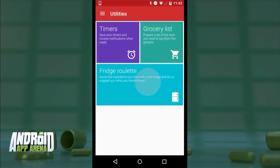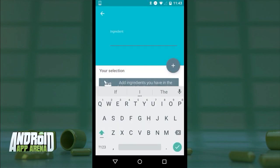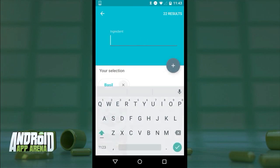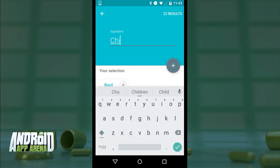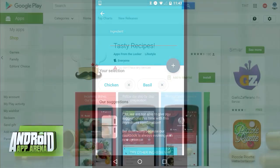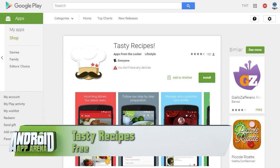Finally, in the utilities section you can fire off a round of Fridge Roulette — enter in the ingredients you already have and let Tasty Recipes pick a recipe for you. Check it all out for free in the Play Store.